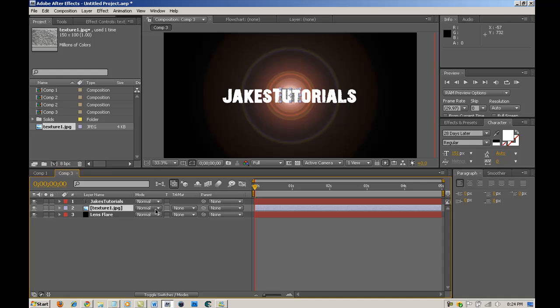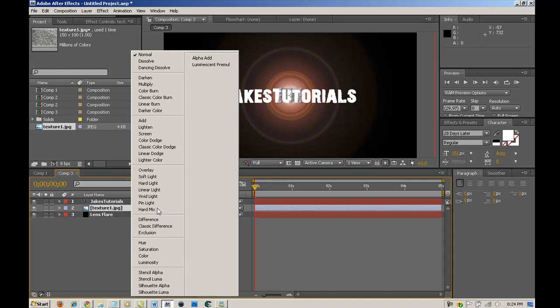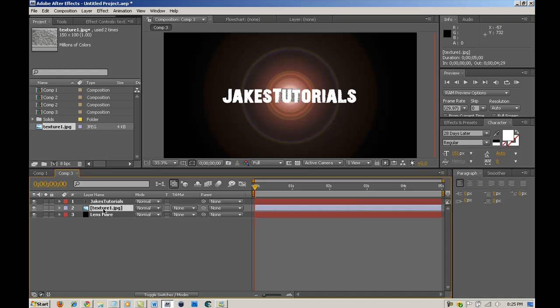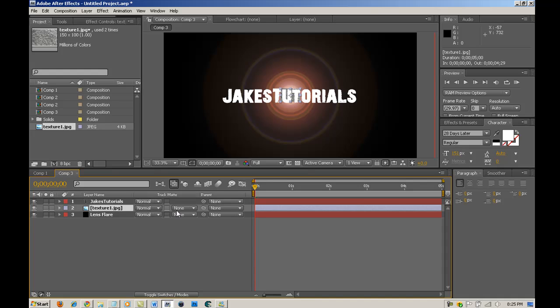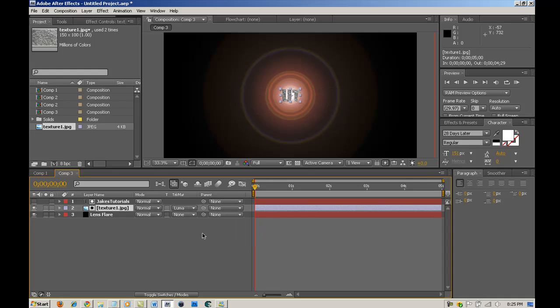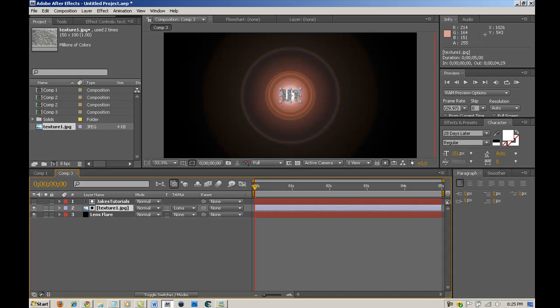You're going to go into the mode and if you don't have mode, just hit F4 to toggle to this. So, just want to remind you that. And you're going to go to the track matte. And you're going to go to the texture. You're going to go to none where it says none. And you're going to make sure it's luma and then your text layer. So, that's what it's going to look like.